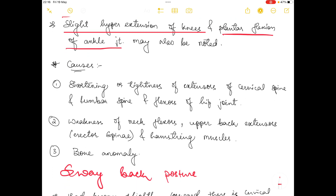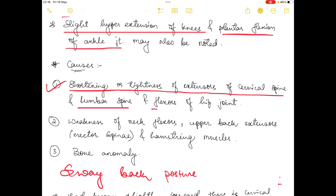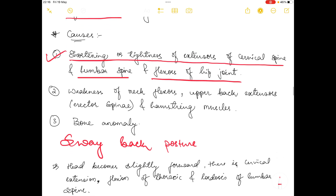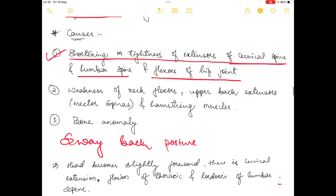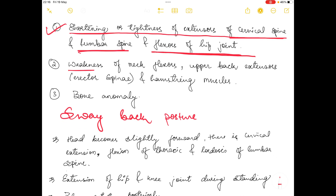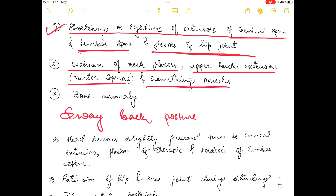Causes of kyphotic lordotic posture: first, shortness or tightness of extensors of the cervical spine, lumbar spine, and flexors of the hip joint; second, weakness of neck flexors, upper back extensors such as erector spinae, and hamstring muscles; third, bone anomaly.